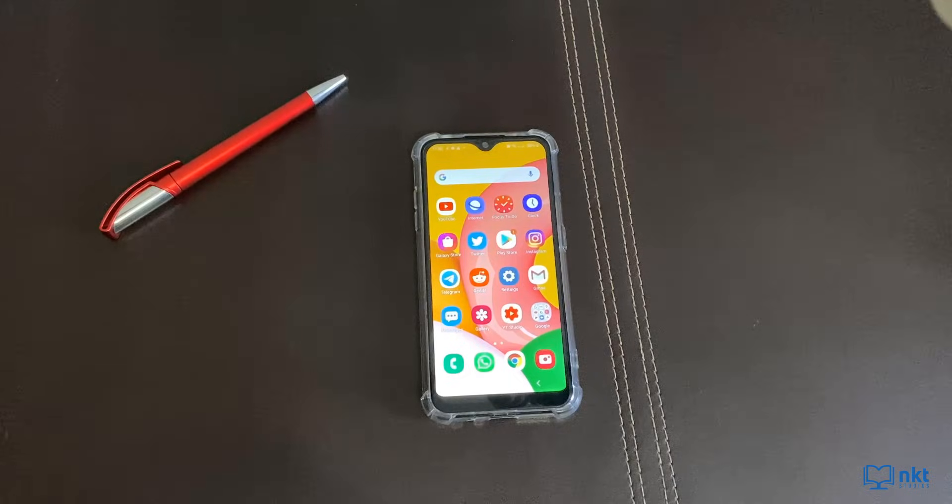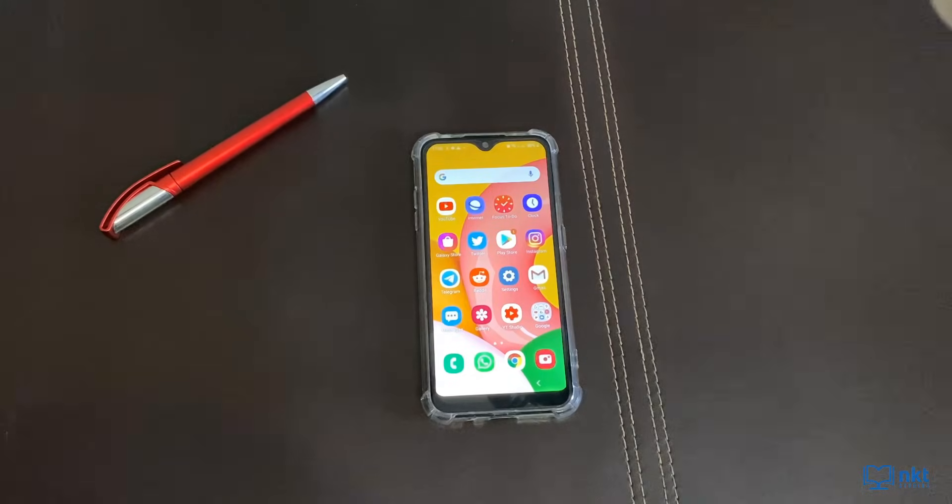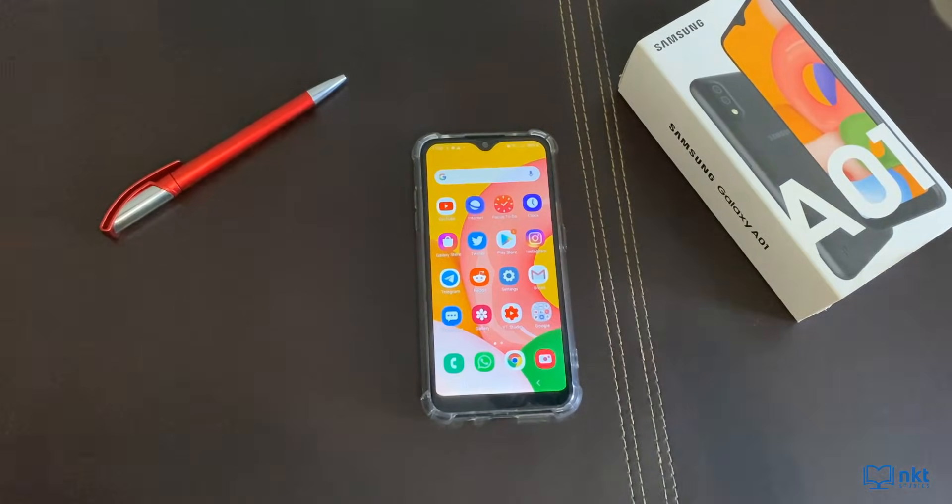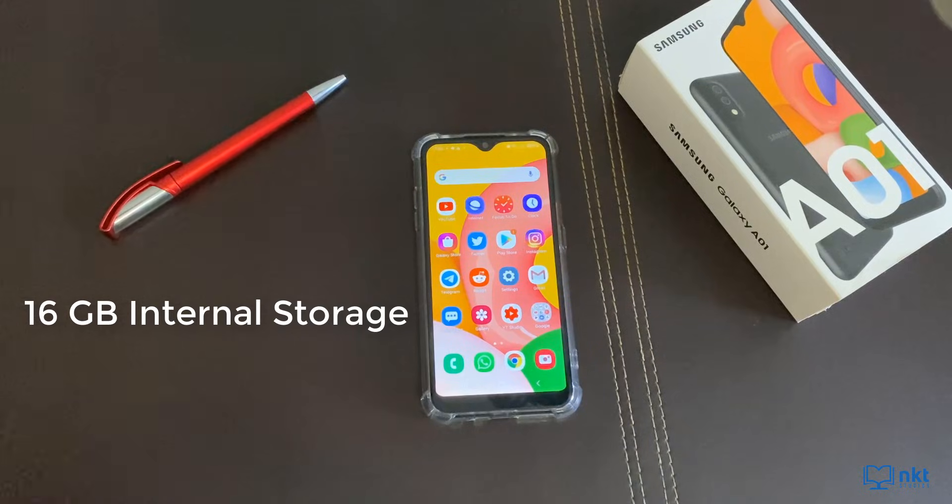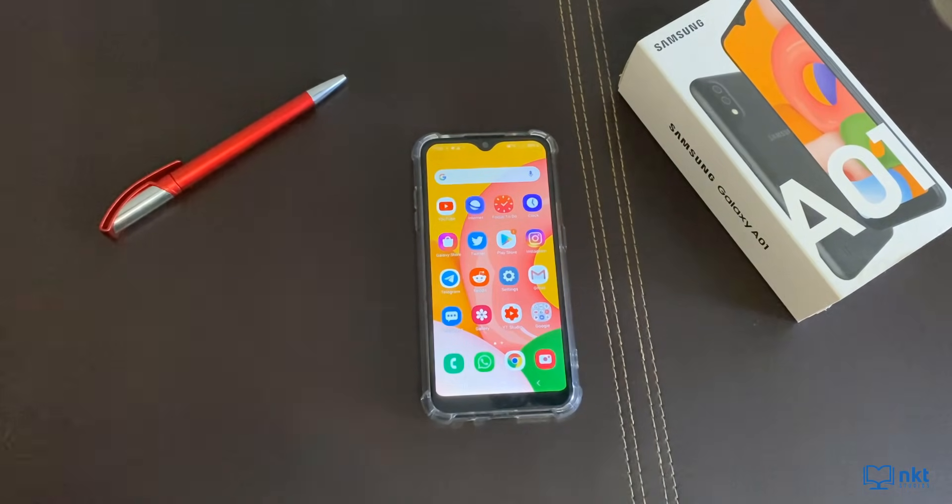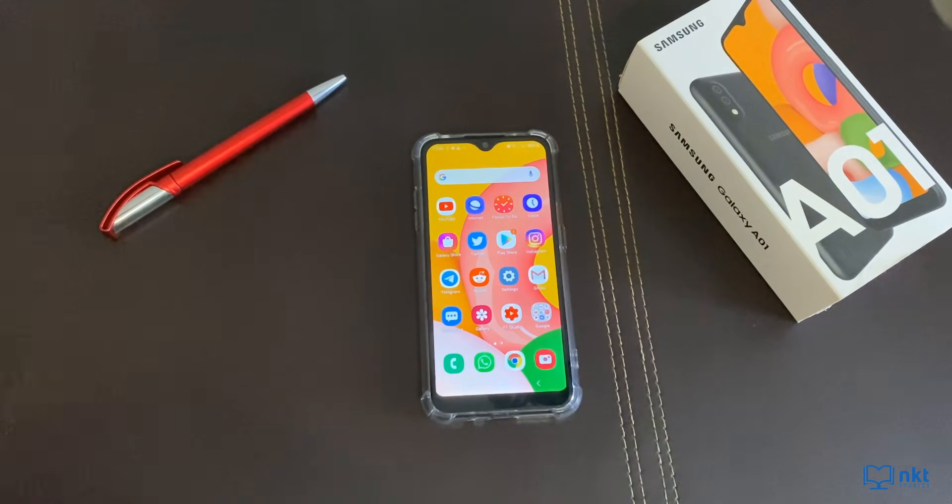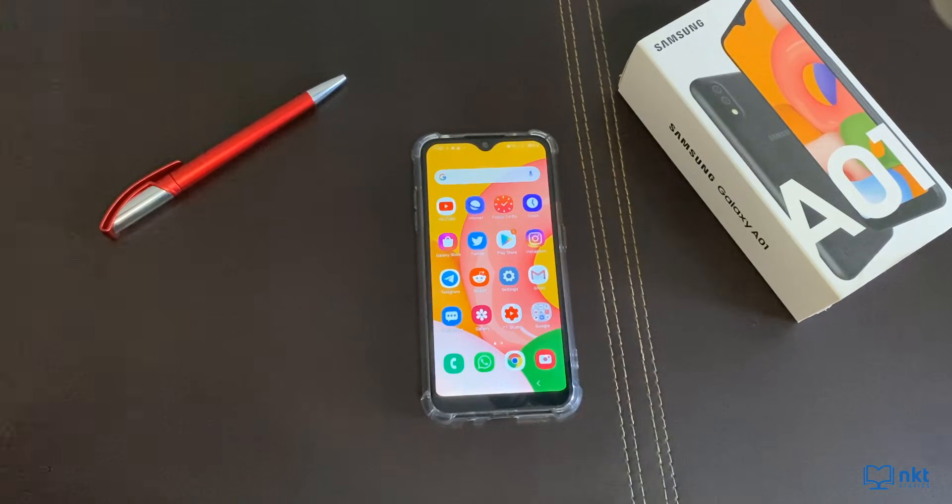A couple of days ago, I bought the Samsung A01. Here's the box. This version comes with 16 gig internal storage and Android 10. It also comes with a micro SD card slot which you can use to expand your storage up to 512 gigabytes.